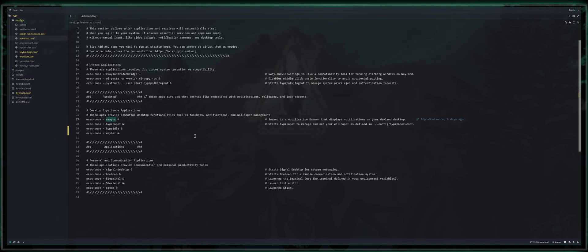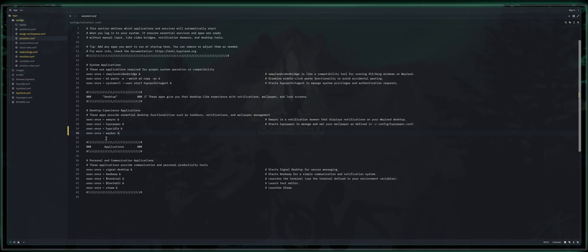I covered in a previous video that you're also going to want to install hyperpaper, hyperidle, and waybar. In addition to that, you'll also want hypershot for a screenshot utility. But hopefully you're following along in sequence, so that's already been covered.